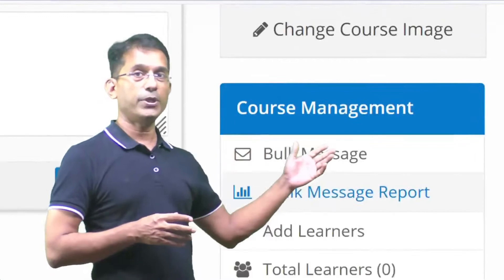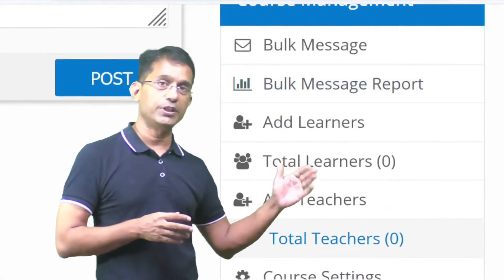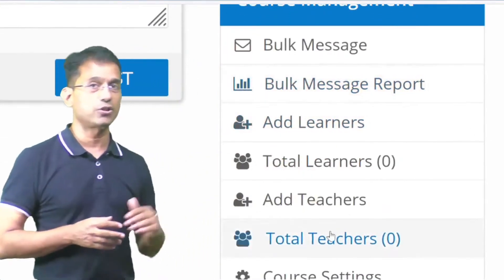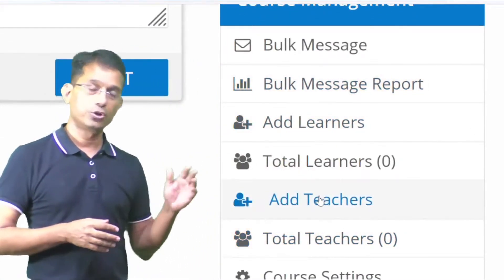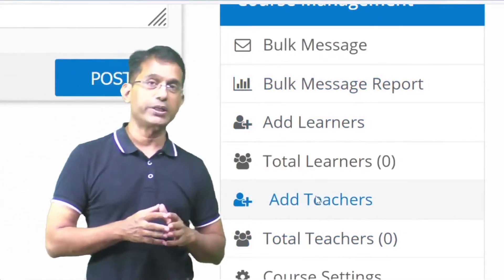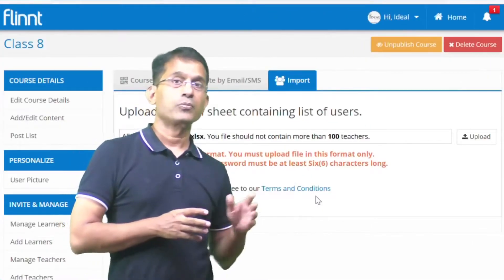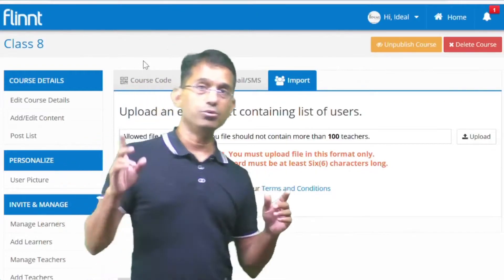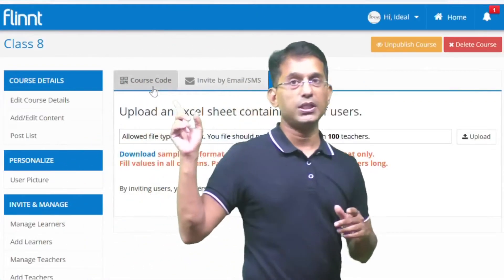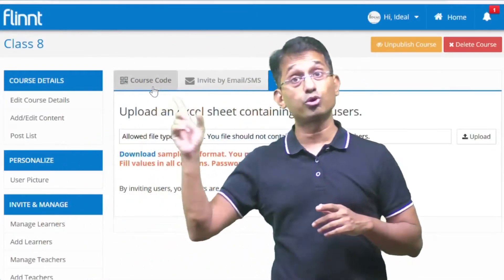There is an option for course management. In this option, there is an option for teacher. I click on 'Add Teacher.' When I click on the option, I have an option for course code.